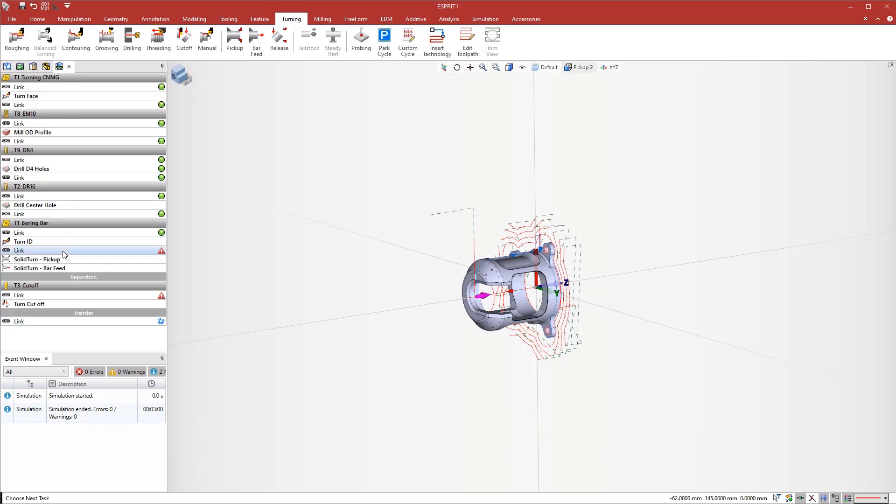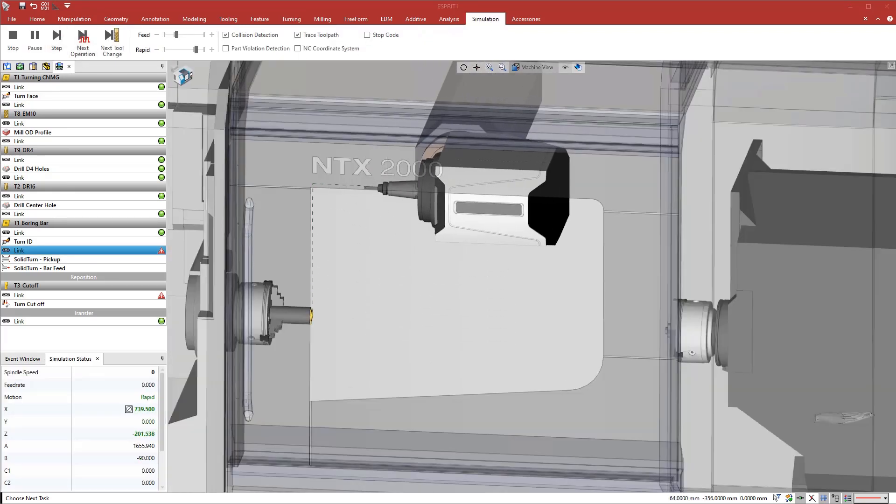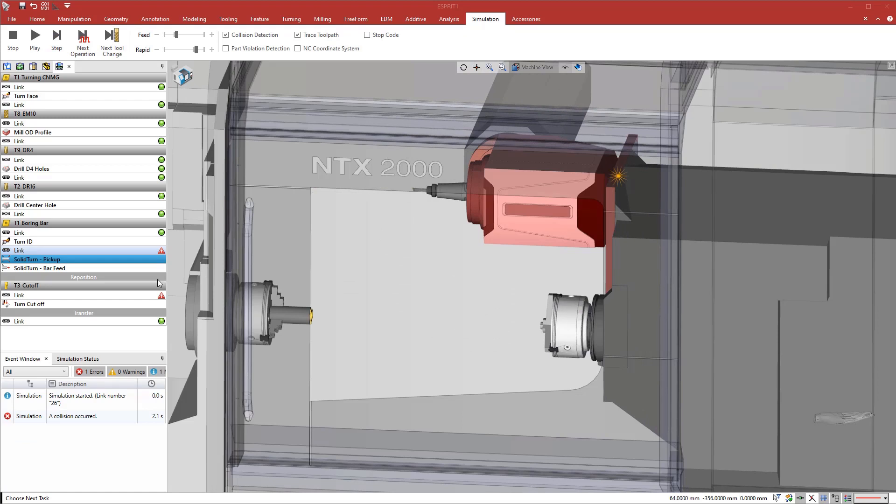Switching back to the program, we can see errors during the links between operations. To understand what is happening, we start the simulation from the error. We can clearly see that there is interference between the subspindle and the b-axis head. Simulation in Esprit can detect programming mistakes offline for a quicker setup on the machine.